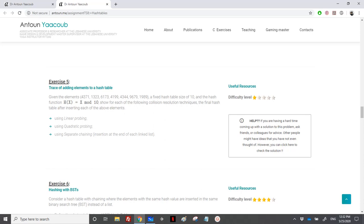Hello again. We have reached exercise 5 in the hash table assignment. We need to trace the adding of elements to a hash table. We have a fixed hash table size of 10, and the following hashing function: h(x) = x modulo 10.